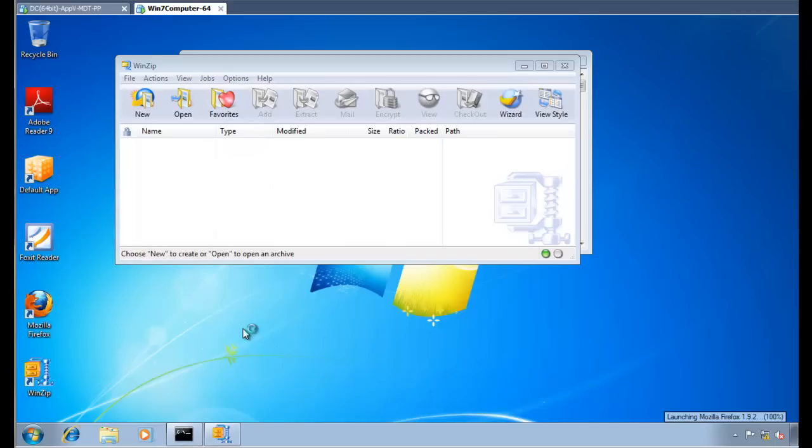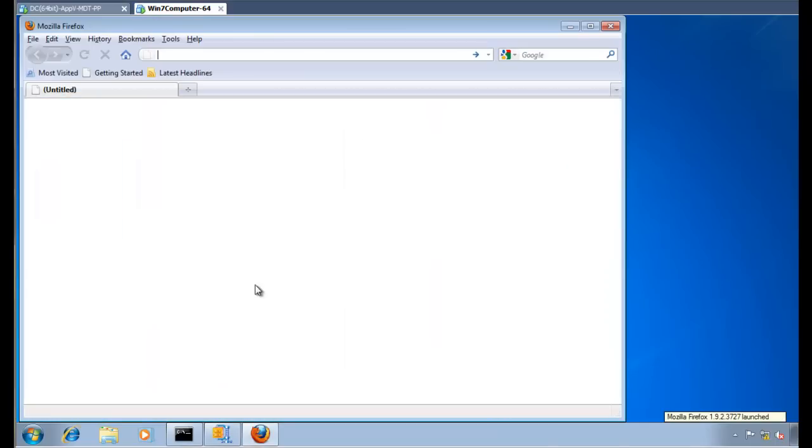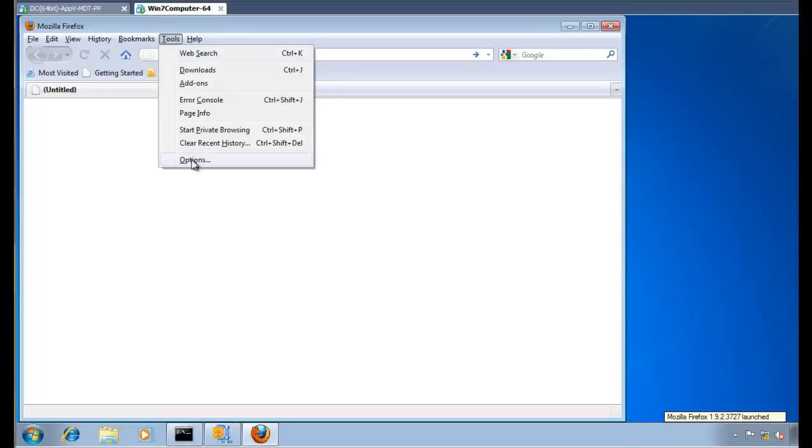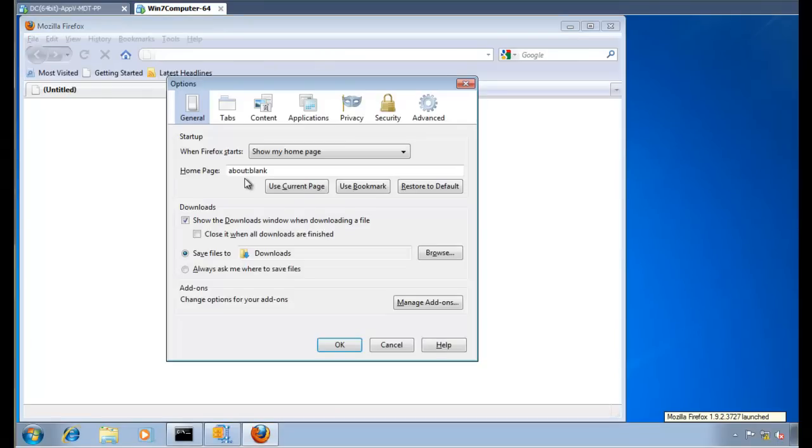Let's go ahead and check that out in Firefox. And sure enough, if you go to Tools Options here, you'll see that it got delivered back to about blank, which is the absolute default that Firefox has.